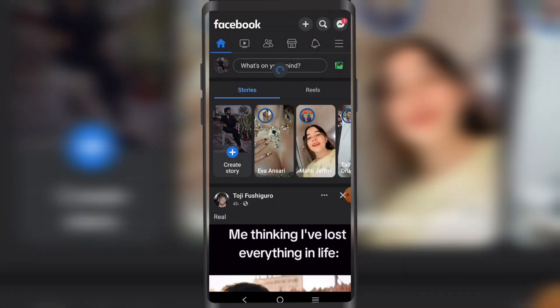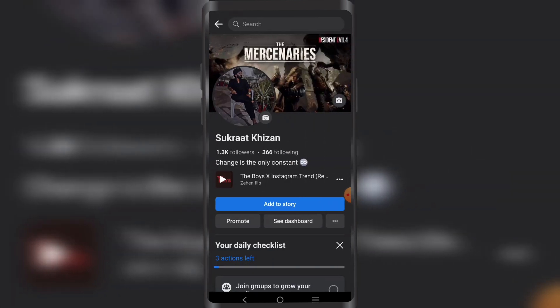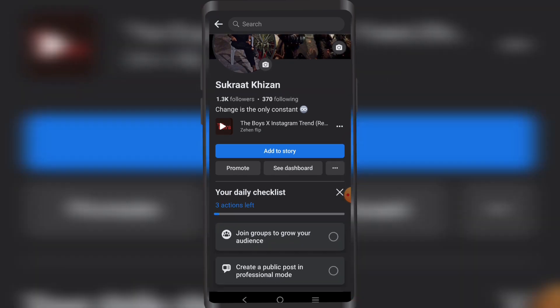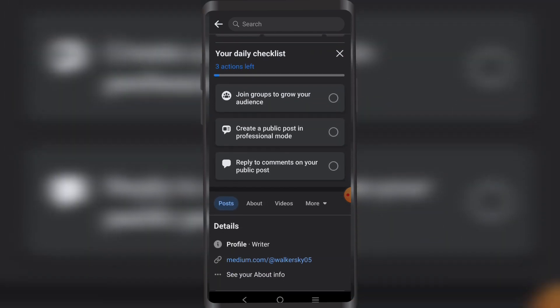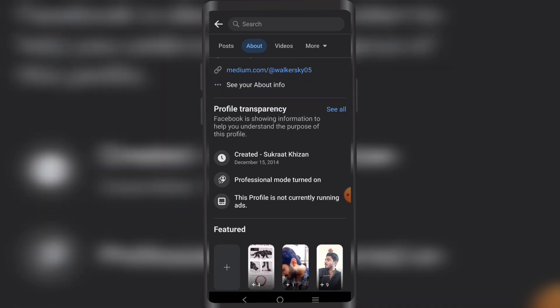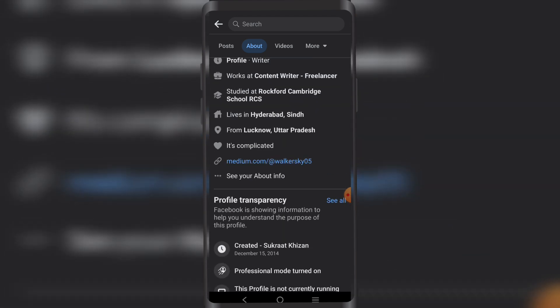First off, I'm going to open my Facebook right here. I'm going to go to my profile, then go down a bit and click on About to see your about info.